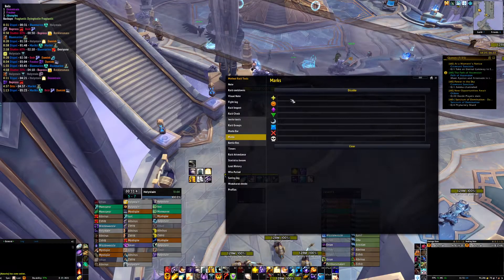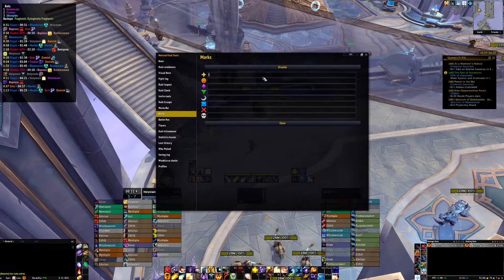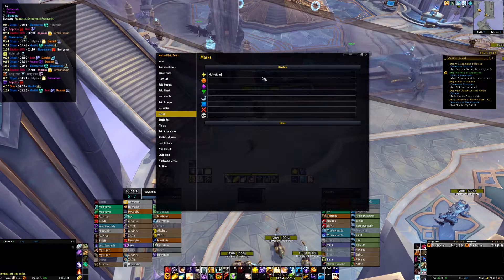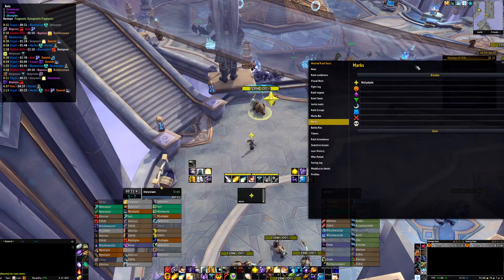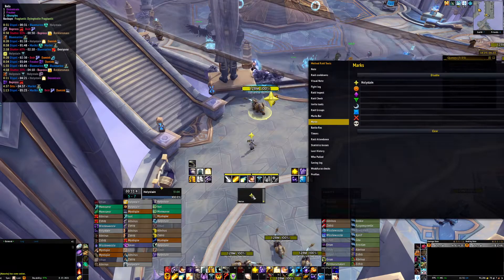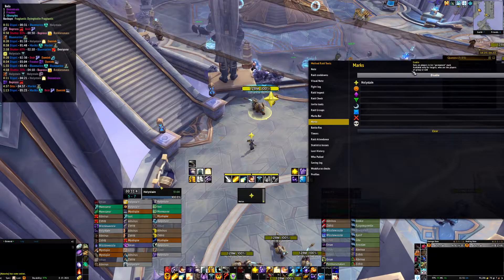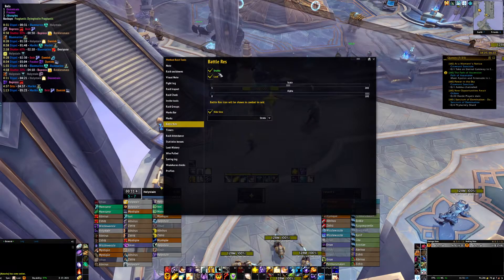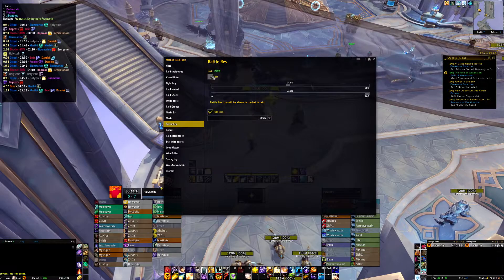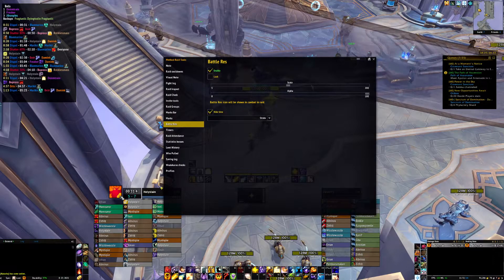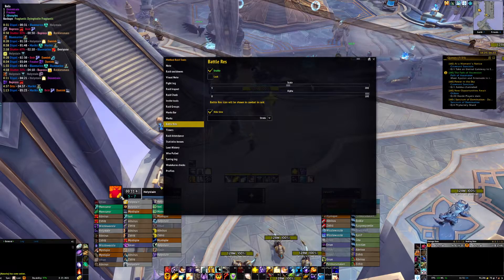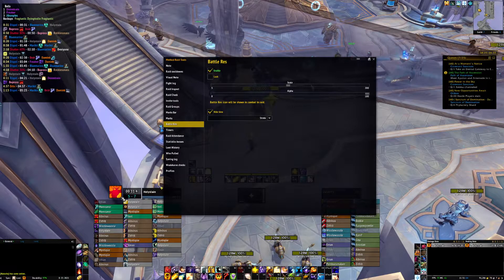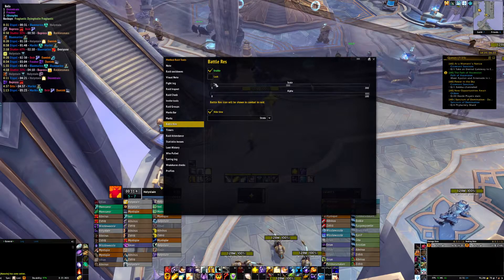Marks is useful too — if you want to keep a permanent mark on somebody, you enter their name and enable it, and that person will always be permanently marked with a star. Battle Res just shows you the current time for your next res available, and in the bottom right it shows you how many res you have available.